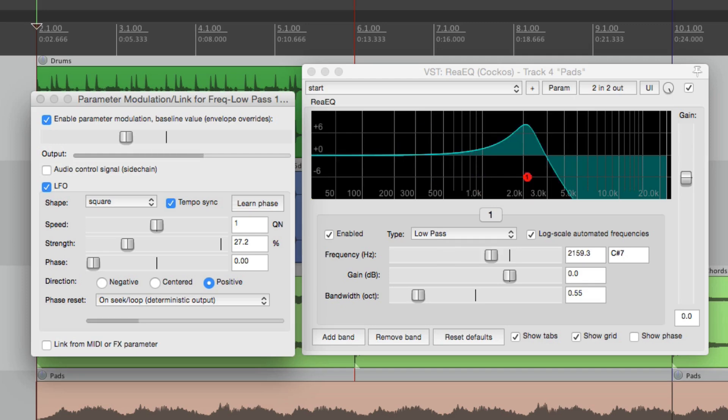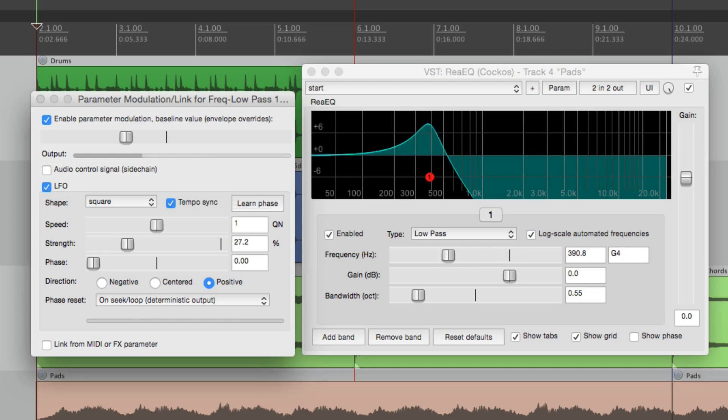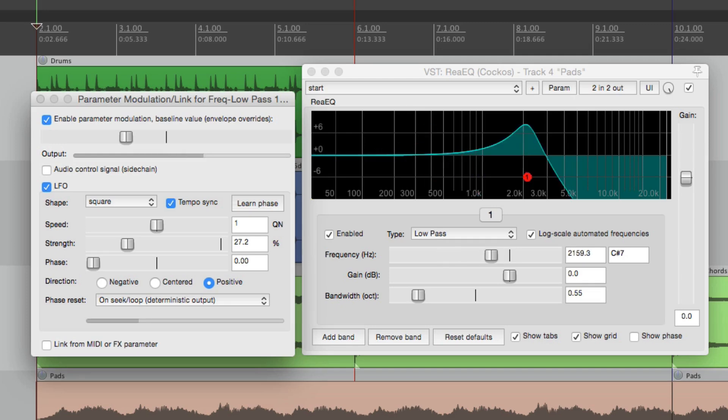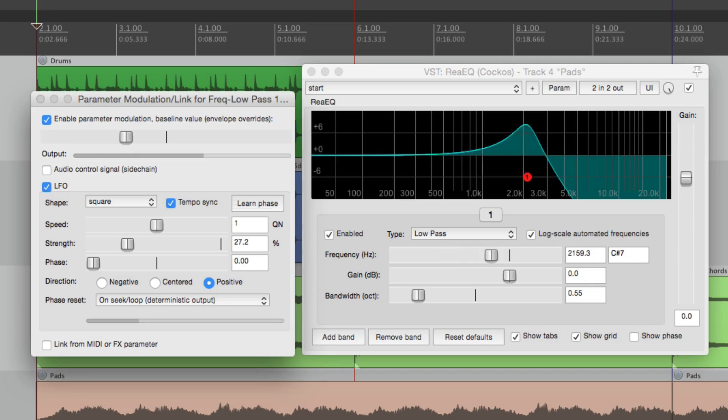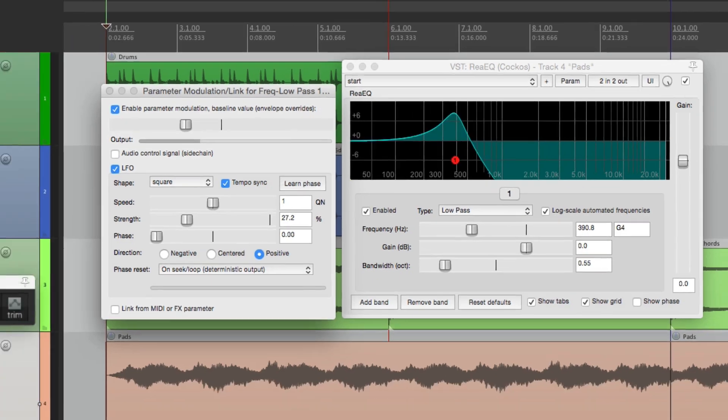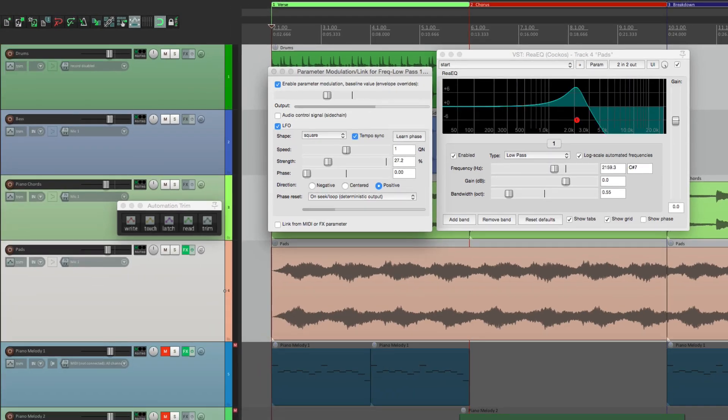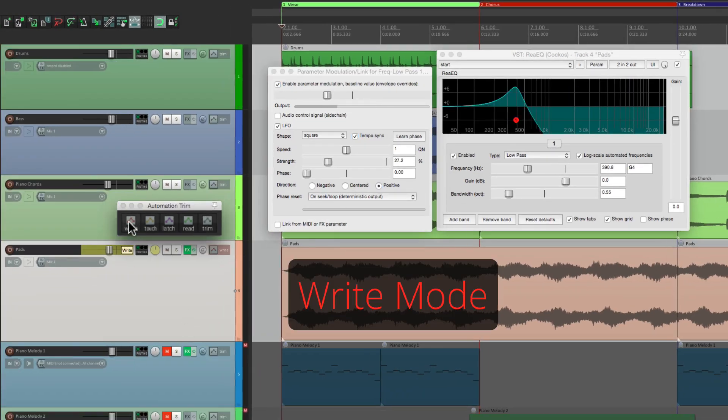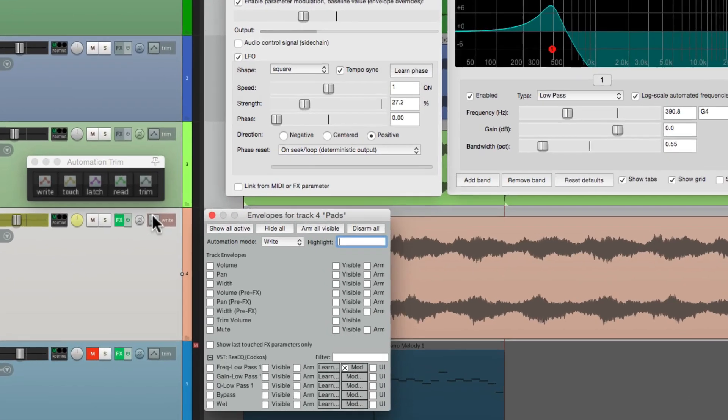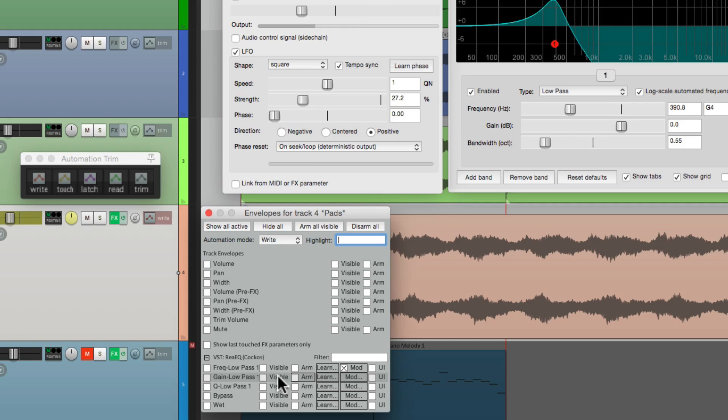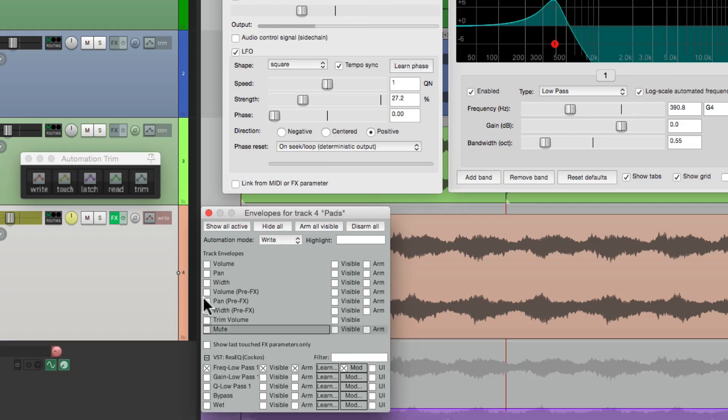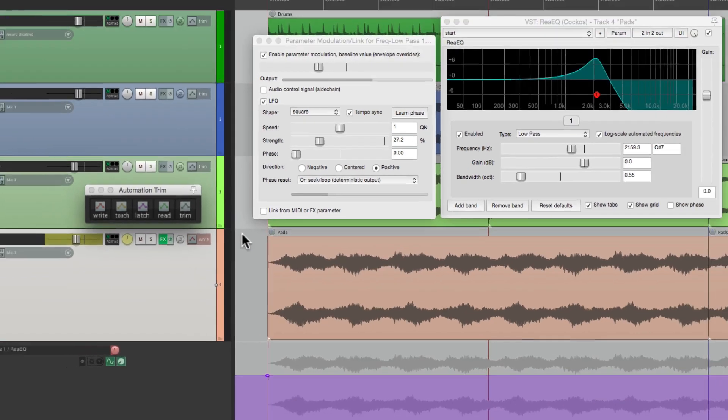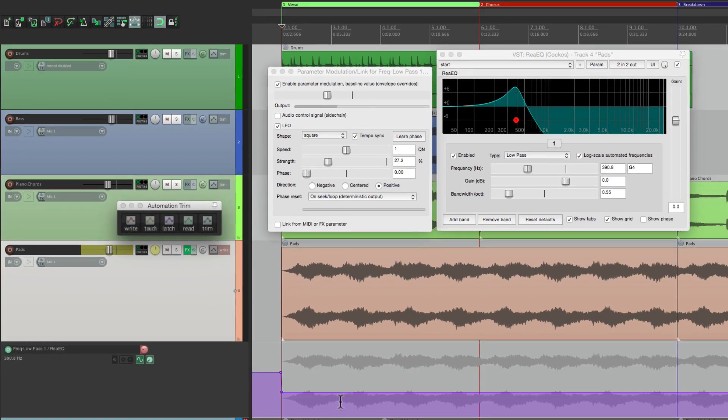That's a bit more interesting. So now we can record this to a track or an envelope. We can just switch our track to write mode and go to the envelopes and make sure we turn on frequency low pass. That shows our envelope right here.